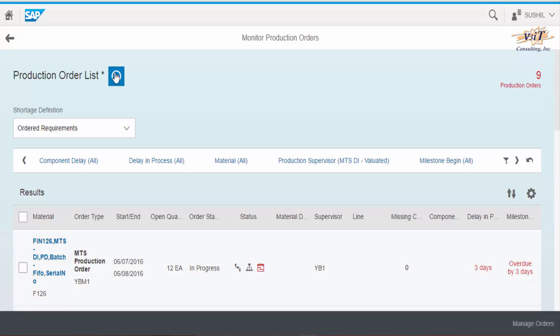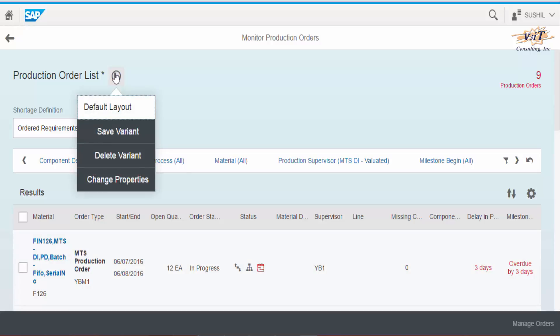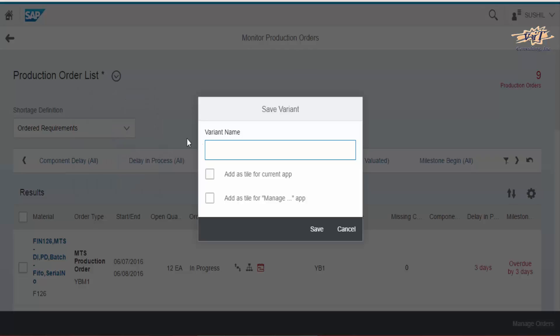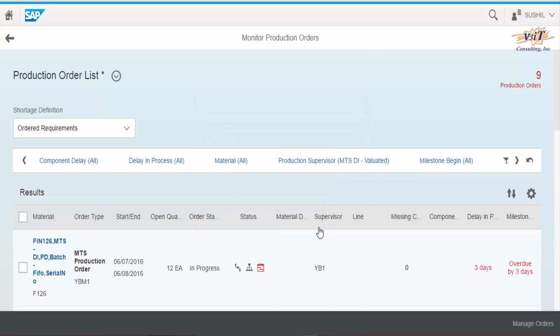Now to save all these settings go to save variant option. Here I enter the name smith planner 01, and save it as a tile on the home page, so no need to repeat all the filter and order list settings every time.